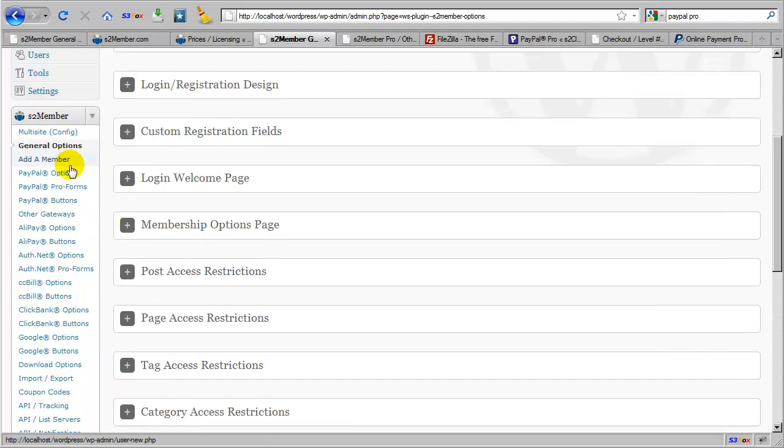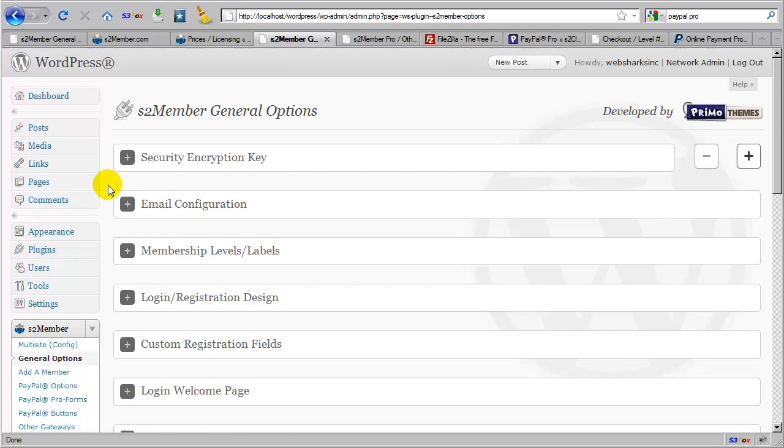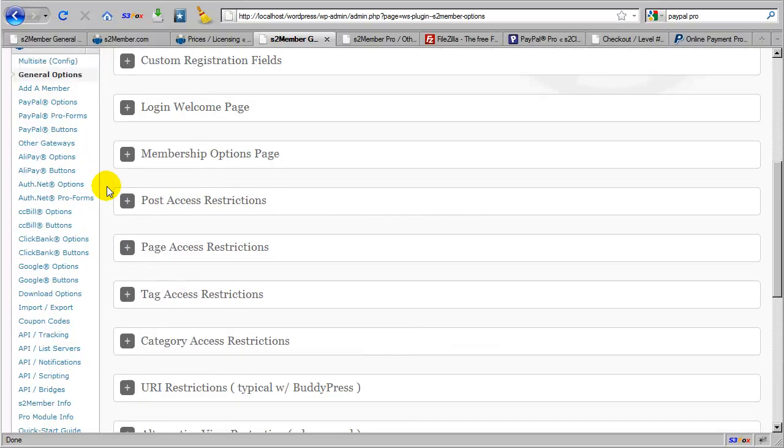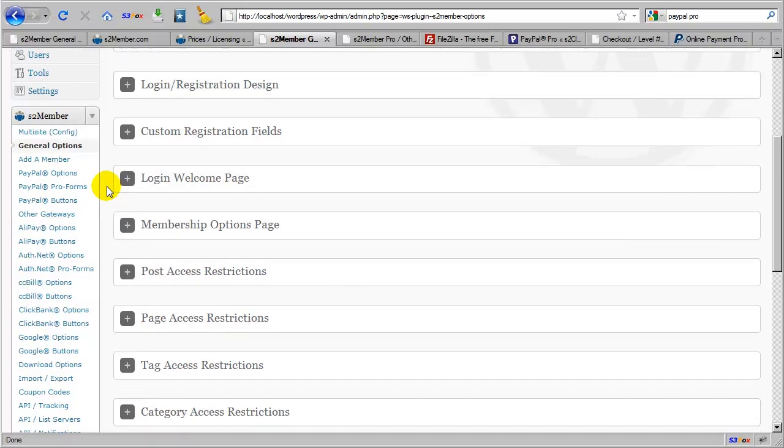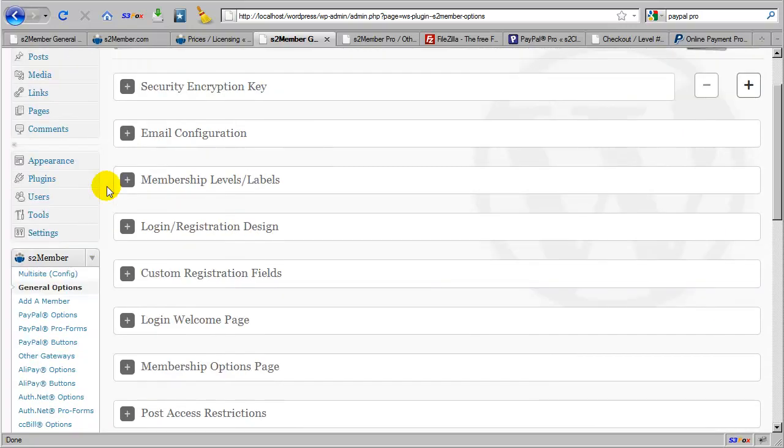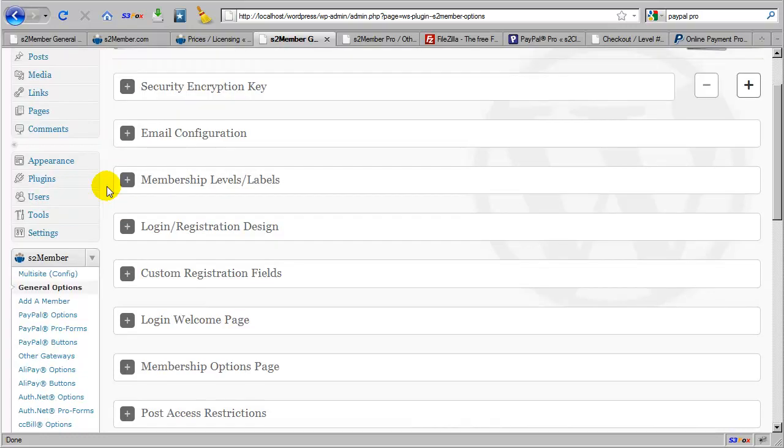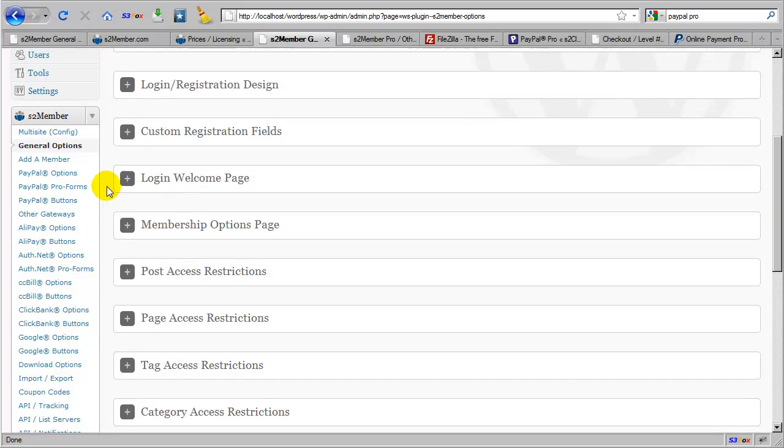Now you'll also notice that I'm still in the general options panel for S2 Member that's included in the free version. So it's important to realize that S2 Member Pro is not a replacement for the free version of S2 Member, which we refer to as the S2 Member framework. S2 Member Pro, the add-on module, is just that. It adds new tools to your existing installation of S2 Member, which is great, because it means that all of the features and configuration options that you have with S2 Member will remain after installing the Pro module.